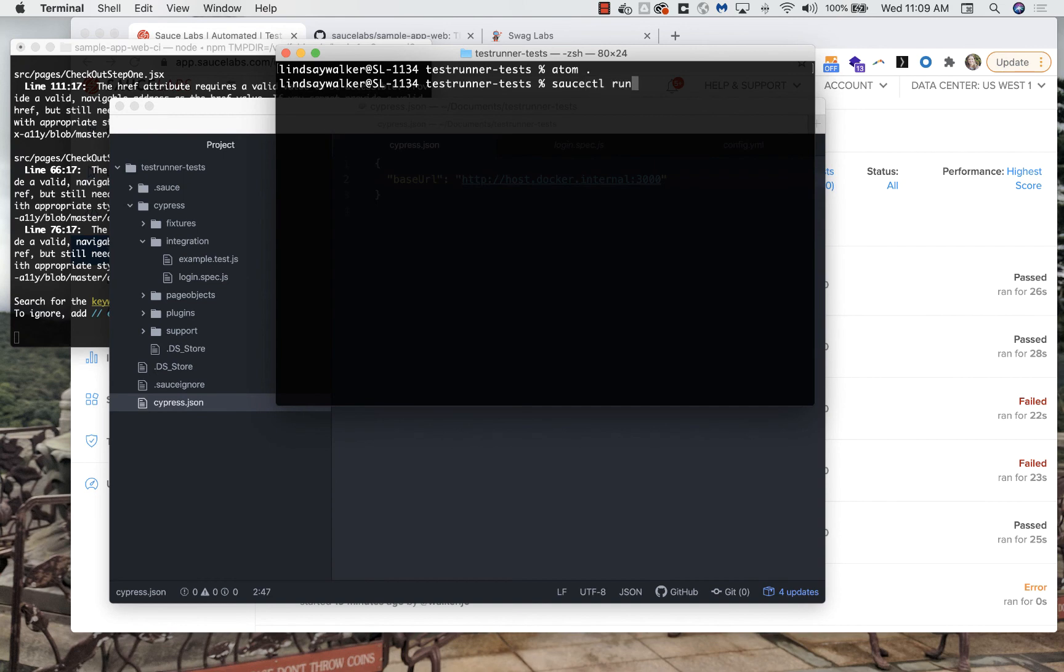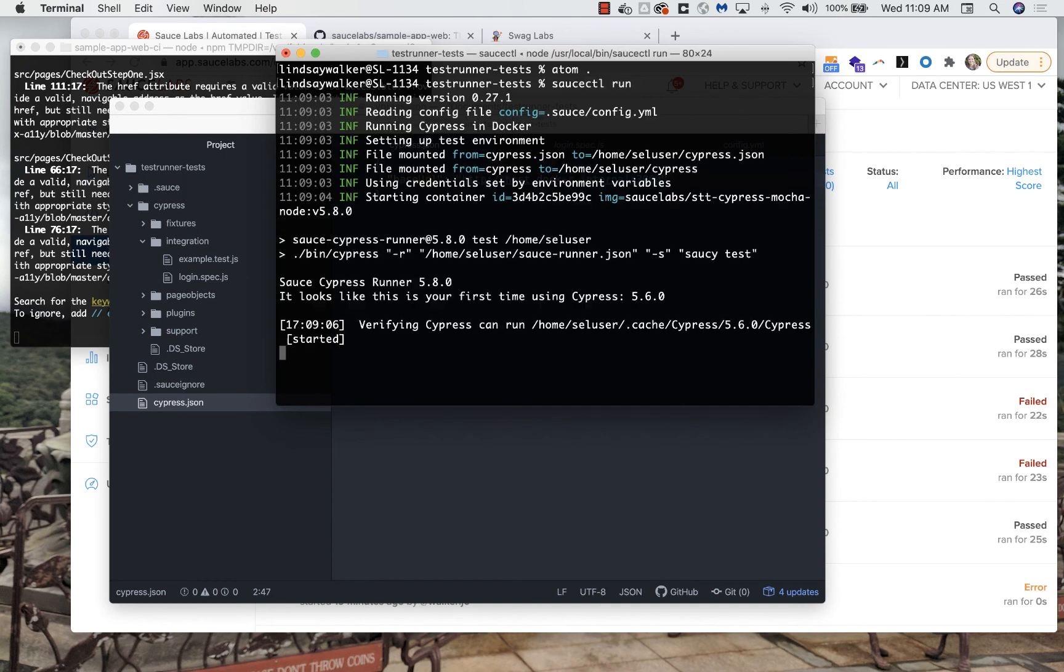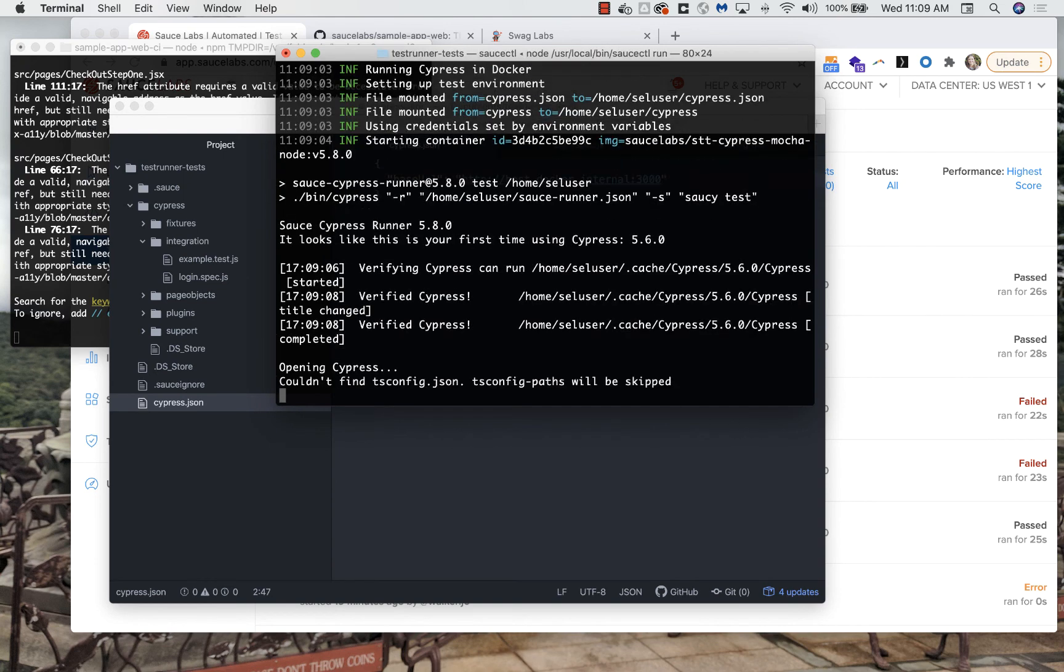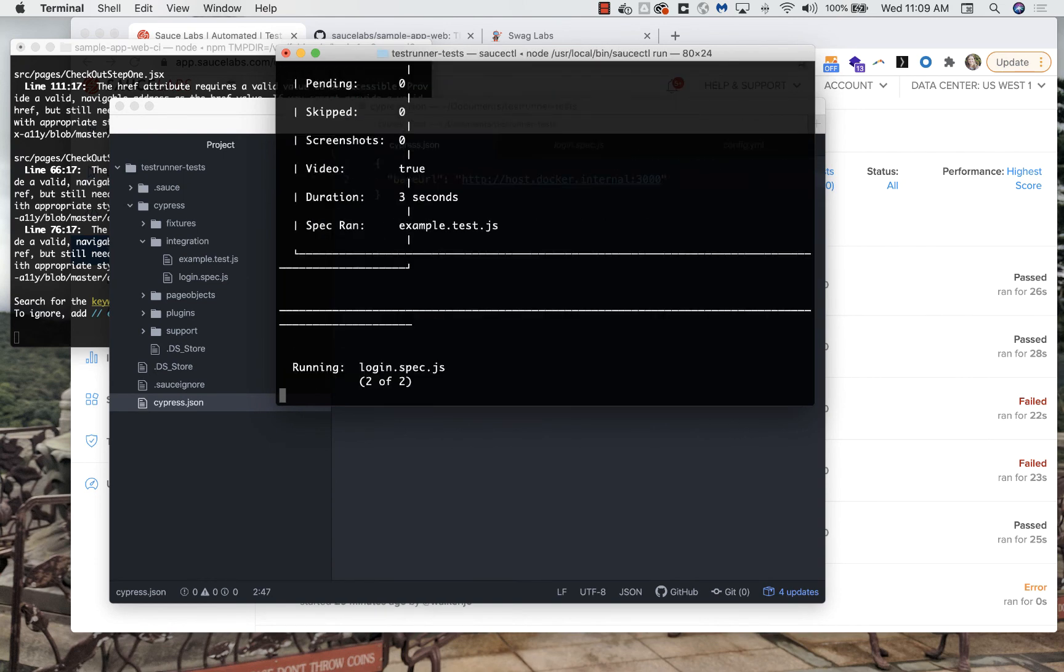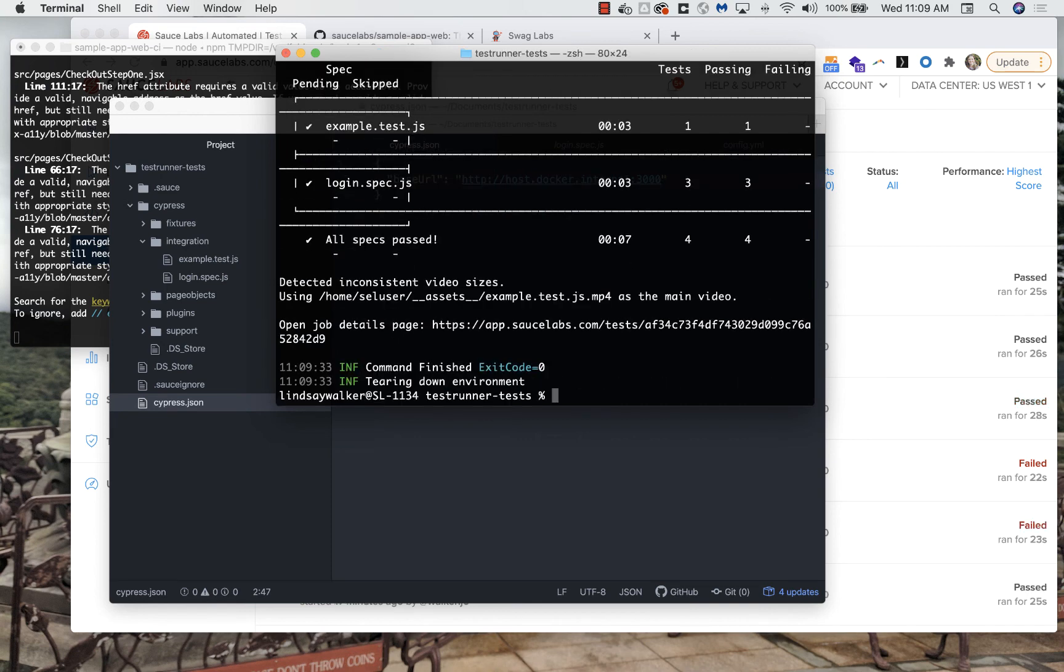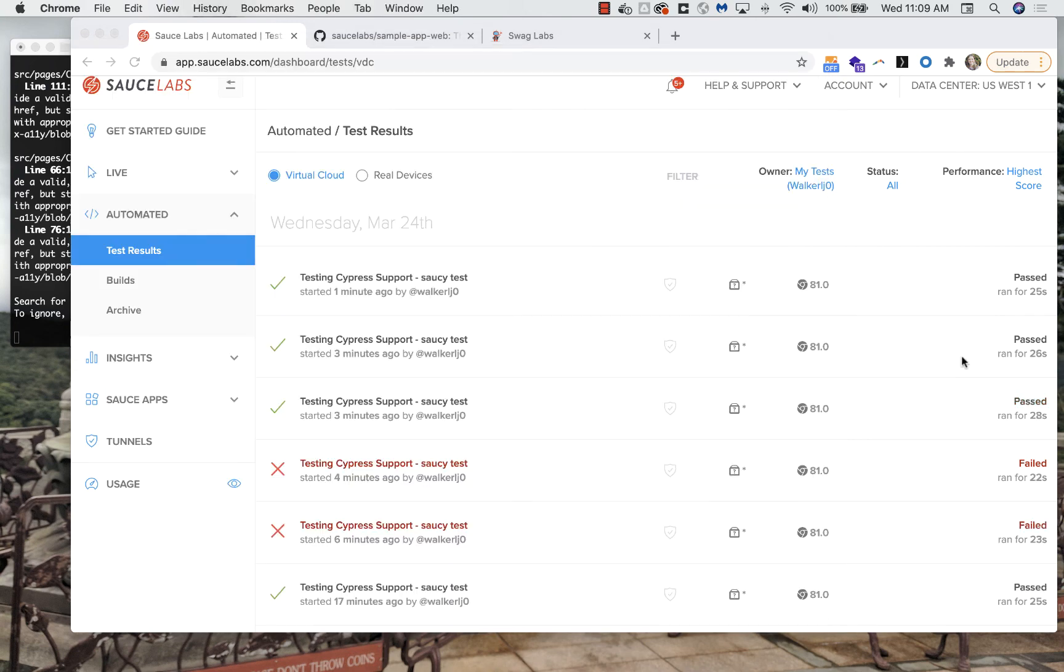Now you can do Sauce CTL run and run your tests in Docker mode, passing the information to Sauce Labs and again giving you the ability to share your test results and get insights.